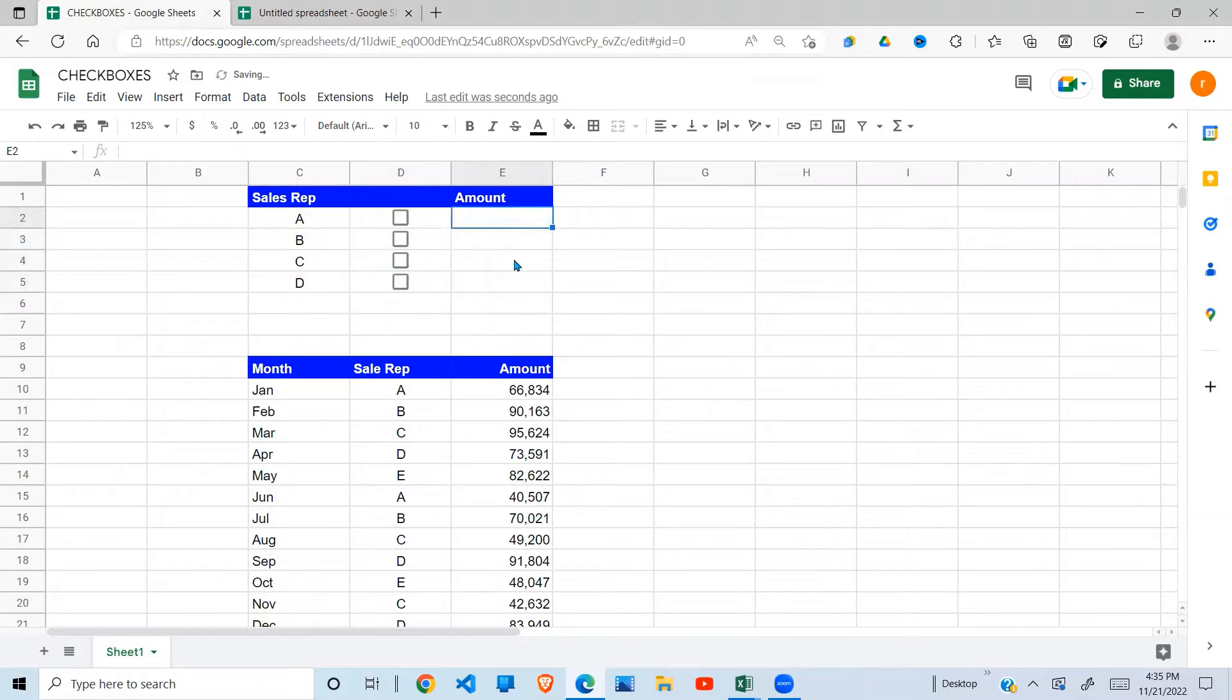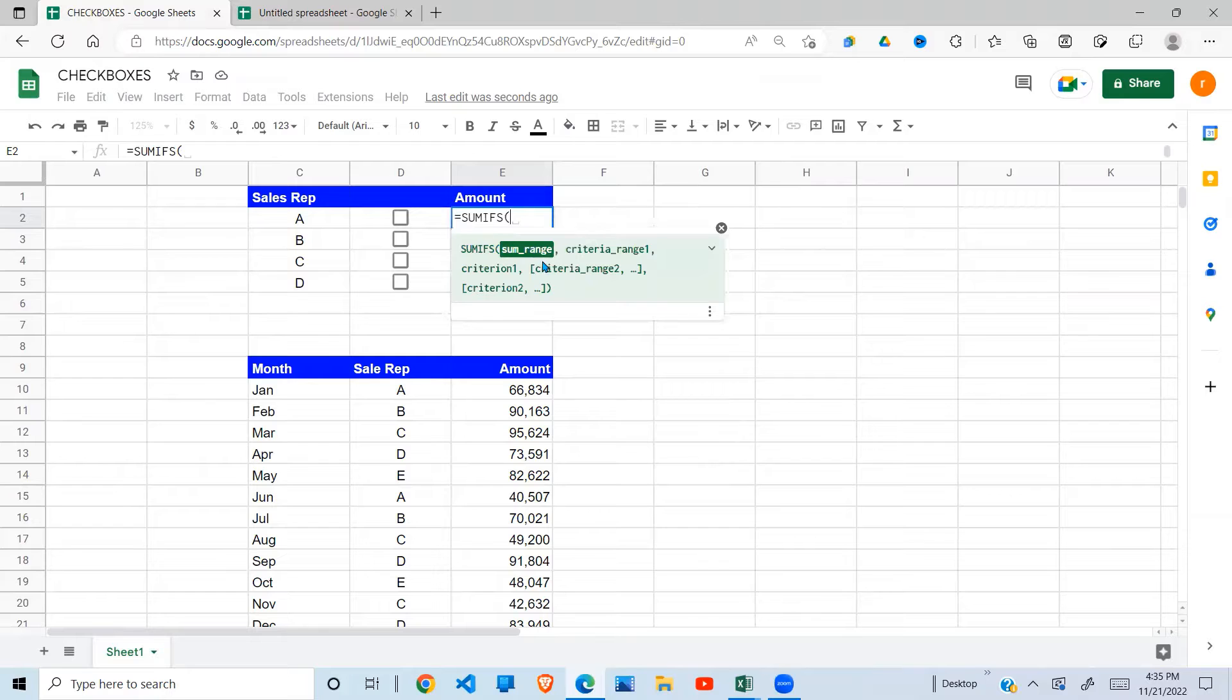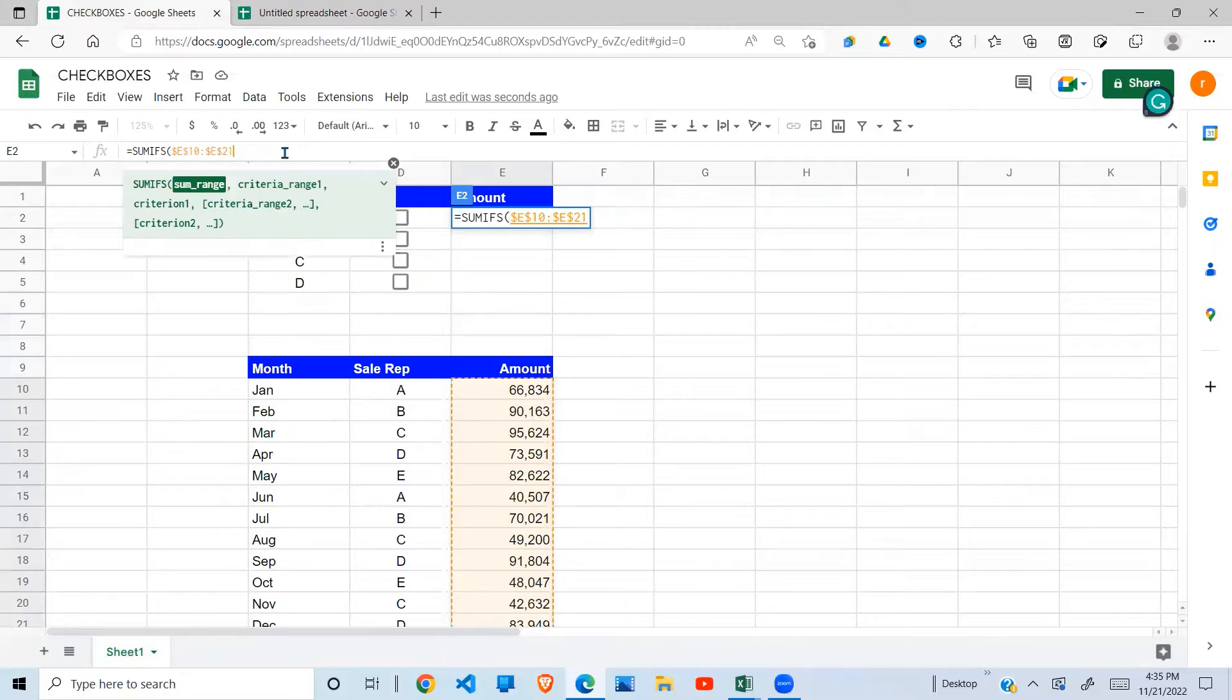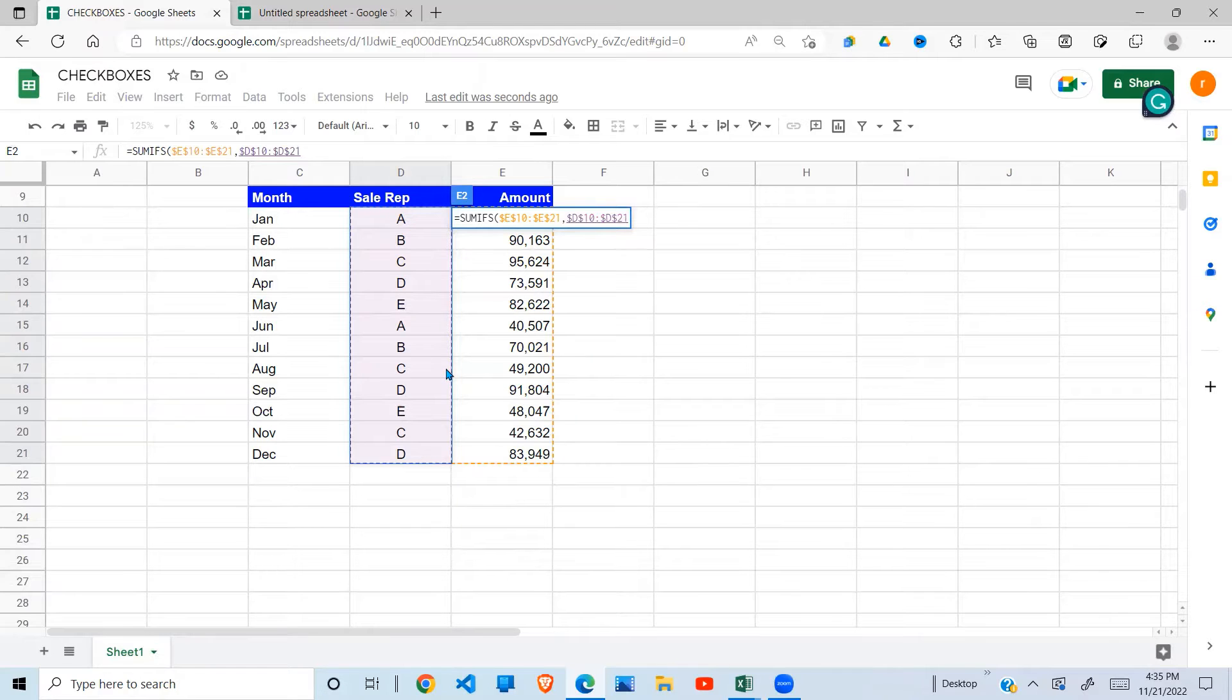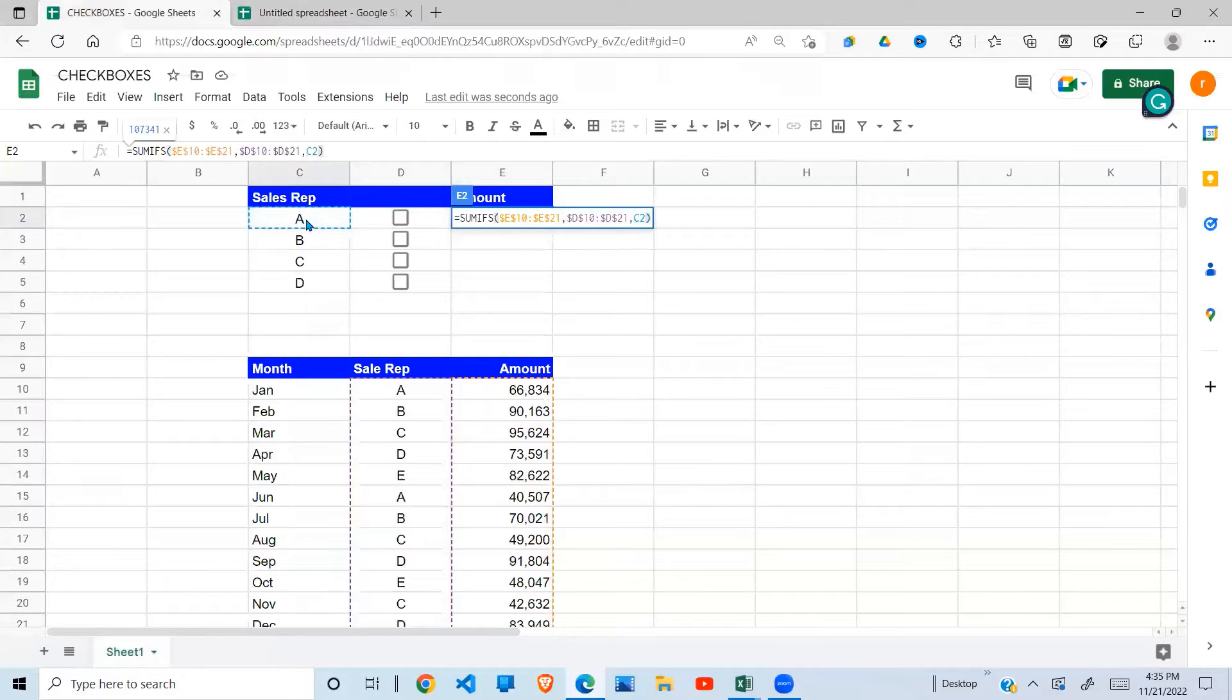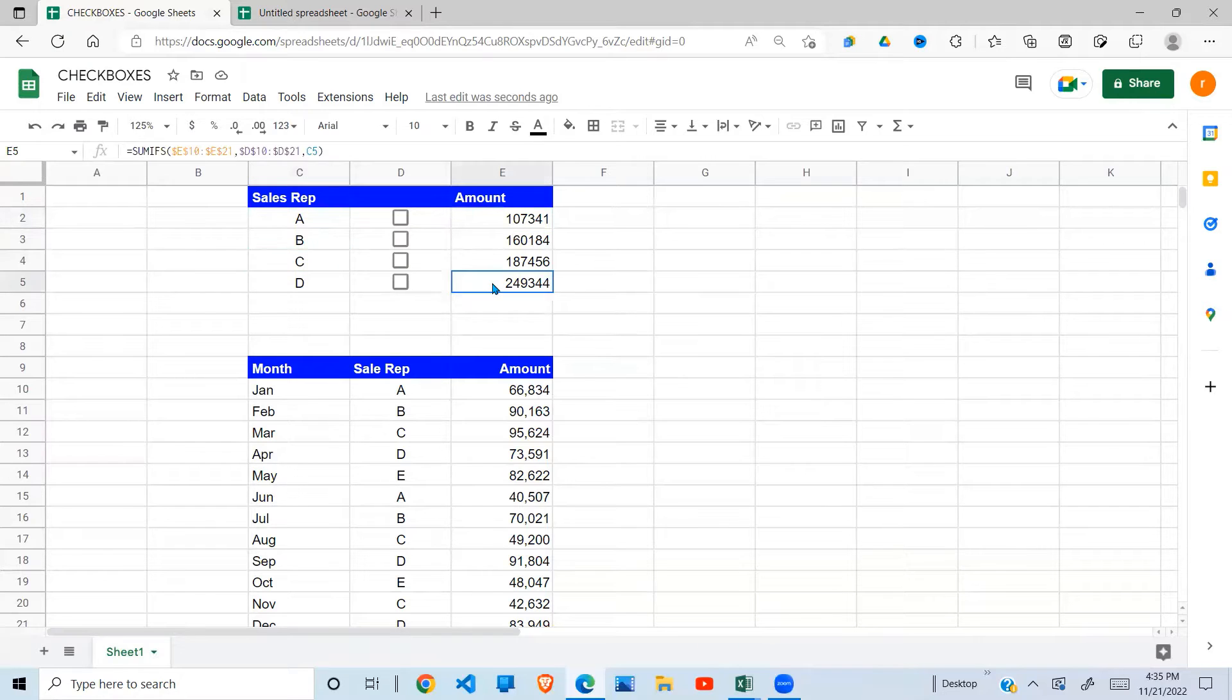Now the next thing I'm going to do is use the SUMIF. Checkboxes which takes the sum range, this is my sum range, fix it, then comma the criteria. My criteria will be right here, lock it. Close brackets, enter. And I think it's okay to say this, so what this does it gives me the sum of A, B, C, and D.